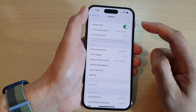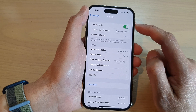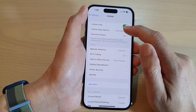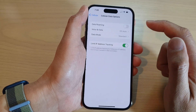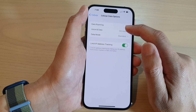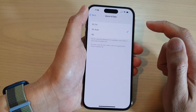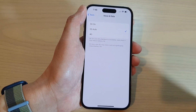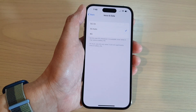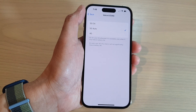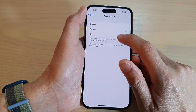Next, tap on Cellular Data Options, and in here tap on Voice & Data. From the list you can choose 5G On, 5G Auto, or 4G.